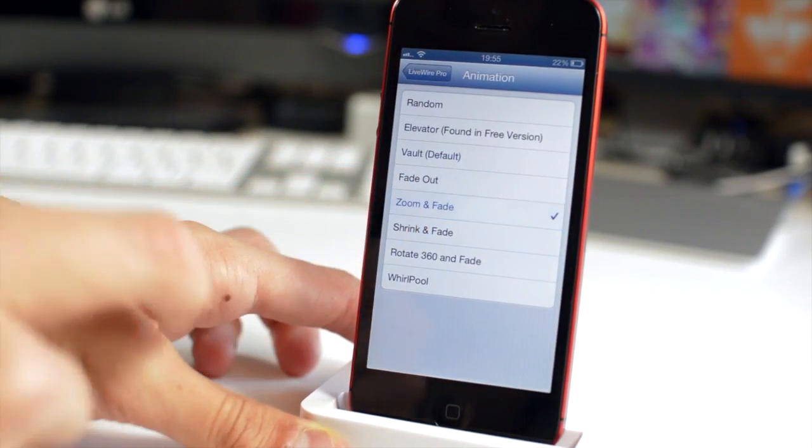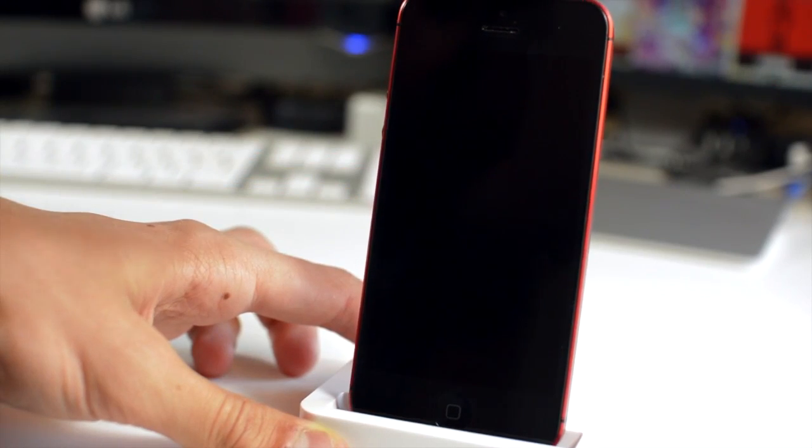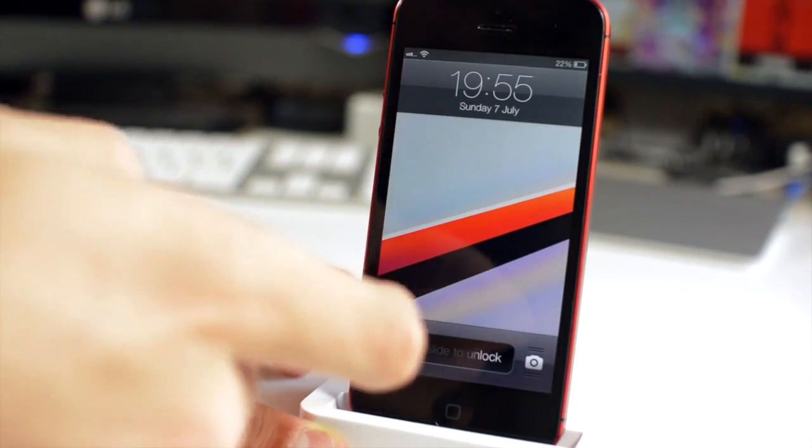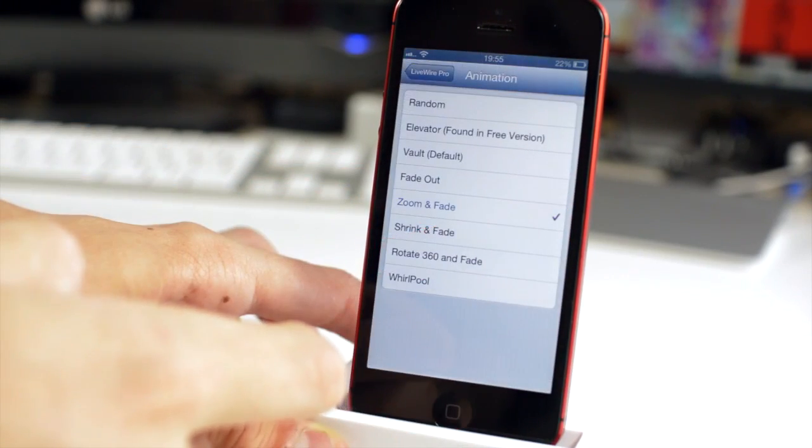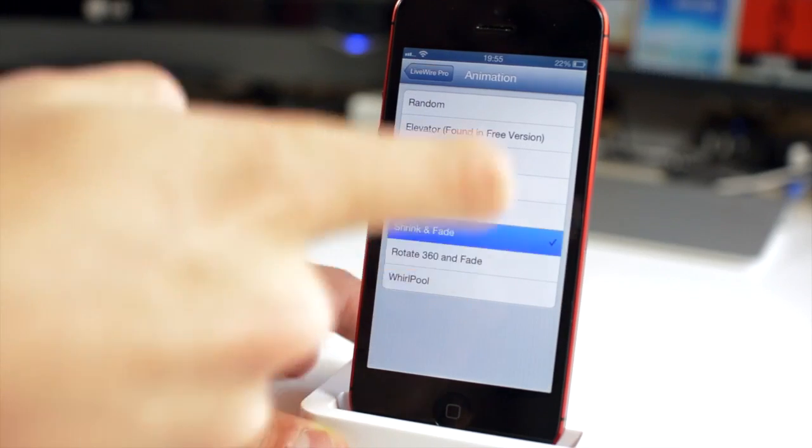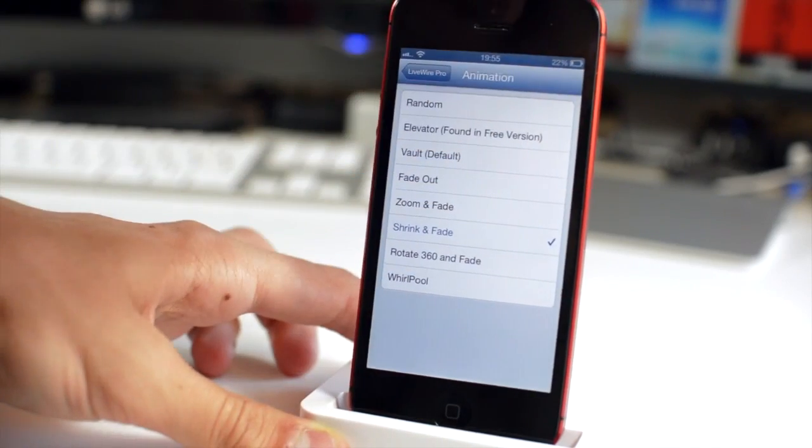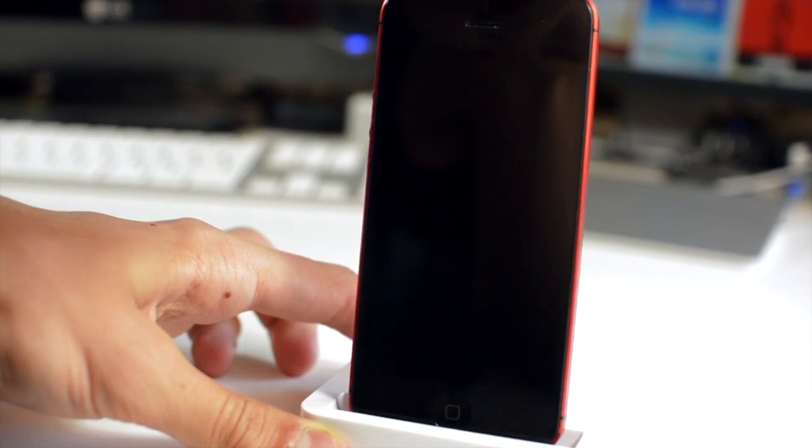You get an elevator, you get zoom and fade, we'll try out zoom and fade just here. Just unlock my device, you get a zoom in of the screen behind and a fade in as well.